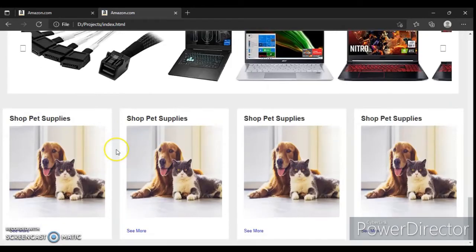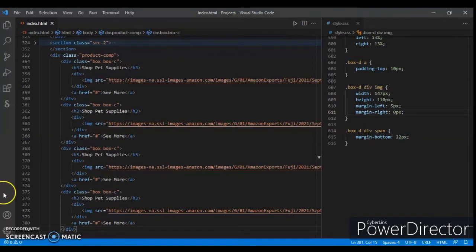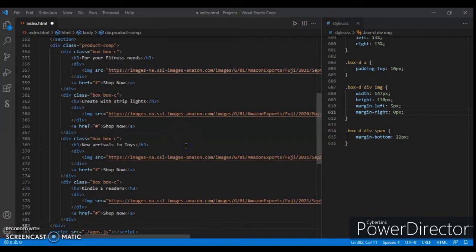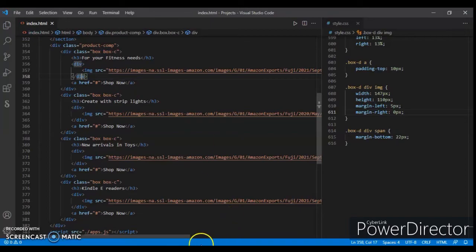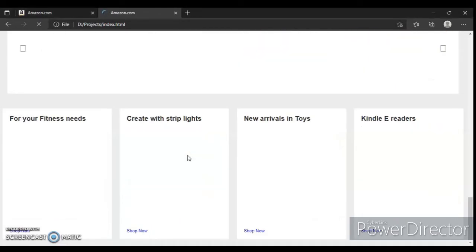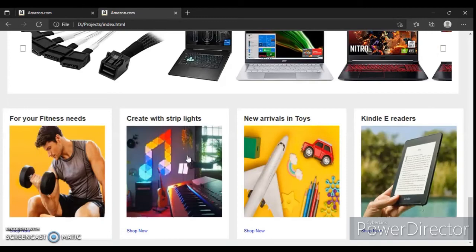Here it is. Now change the image source and heading — let's change it. I changed the heading and image source; I will give you the link in the description. Save it and check this out. Okay, here it is — now create again this section.